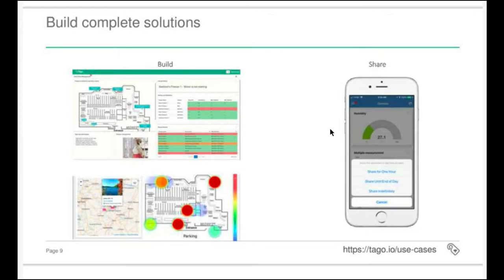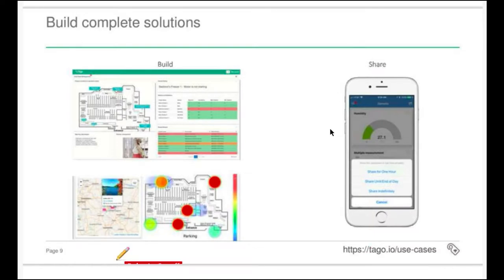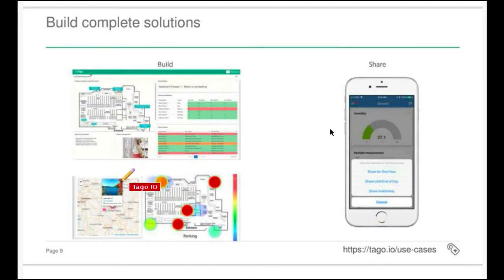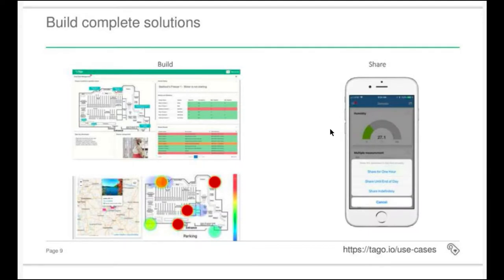Tago has been built to do two things very well: build an application and share the application. We made available a lot of widgets you can use to share information from your devices — for example, widgets that show data in tables, dynamic or static, maps, image or links, heat maps, dials, videos, and other capabilities. When this is done, you can easily share this application — manually from your computer, from the mobile app, or you can create a script and share your application with all your customers at the same time.